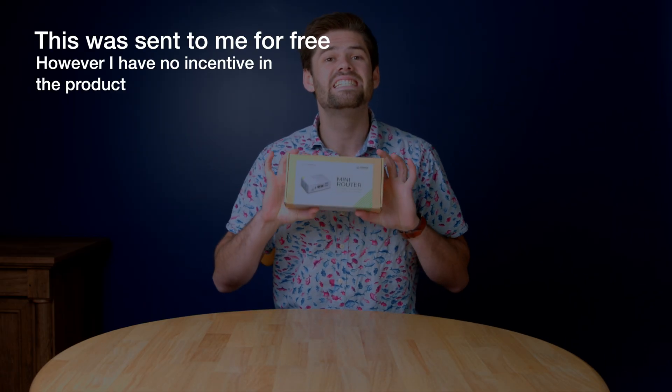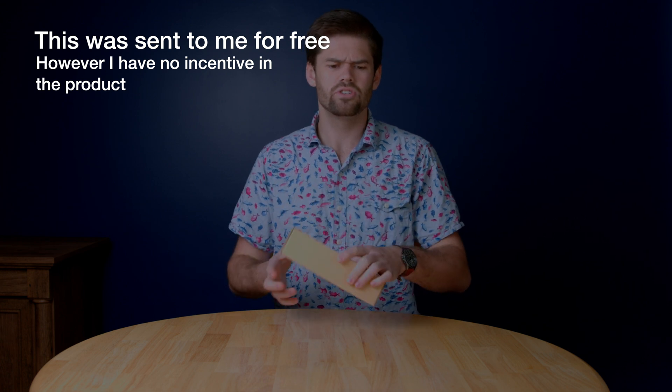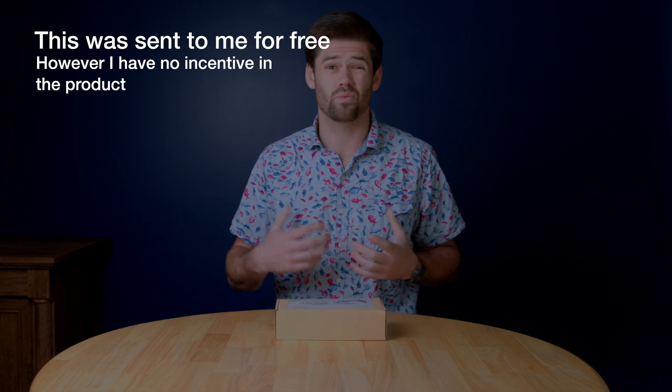All right, how's it going y'all? So I've actually got something pretty fun right here and that is the seed mini router, which is pretty much a Raspberry Pi compute module.